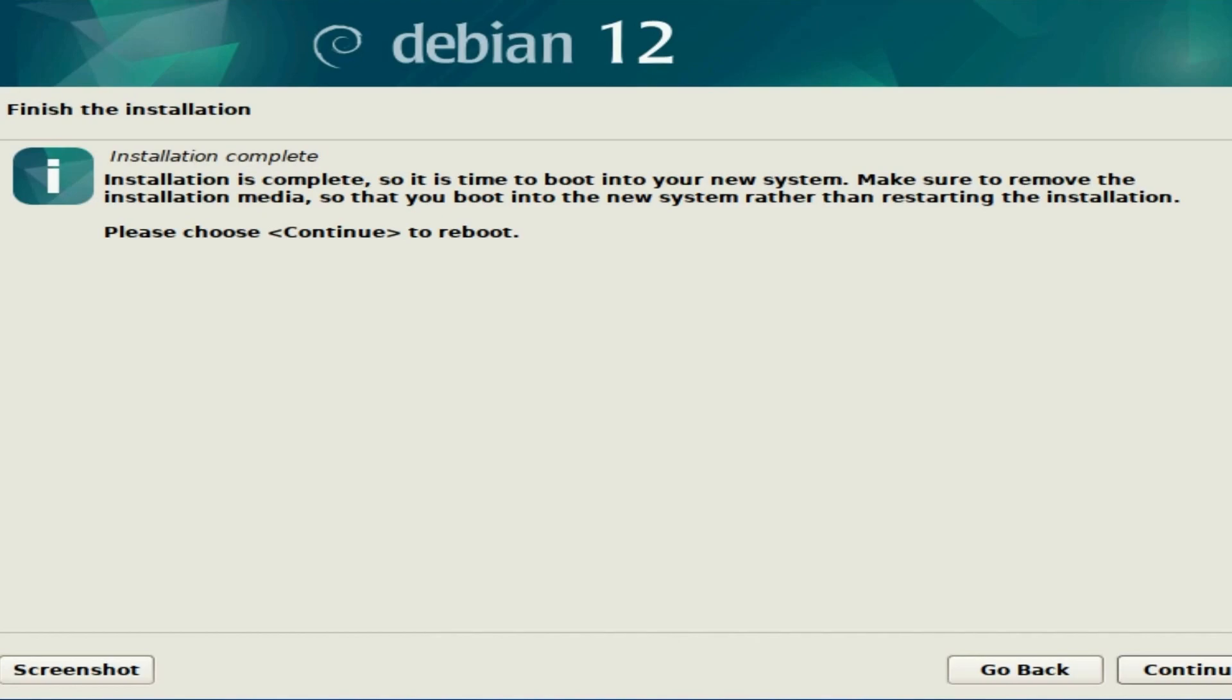Otherwise, you'll just boot right back into the installer. Instead, you want to boot into the newly installed system. Otherwise, that will trick you.